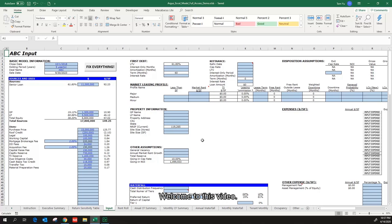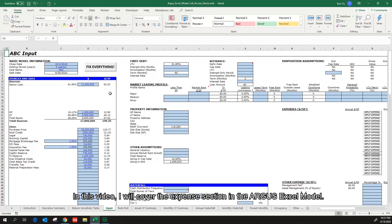Welcome to this video. In this video, I will cover the expense section in the Argus Excel model. Let's get into it.